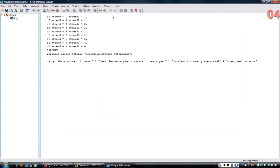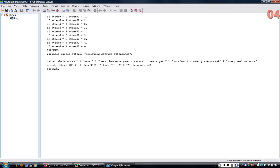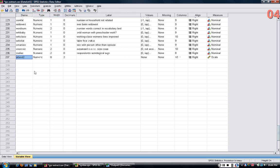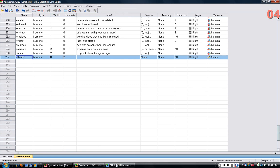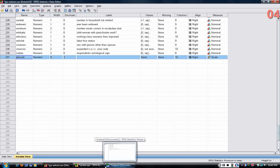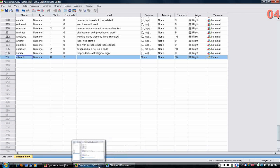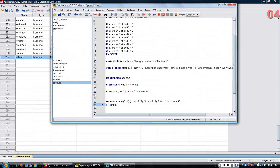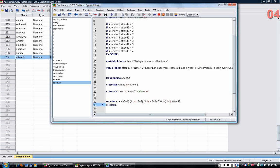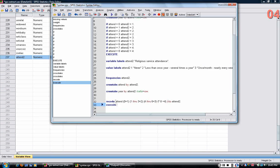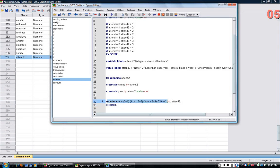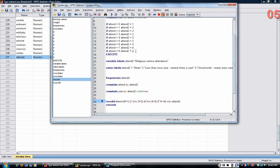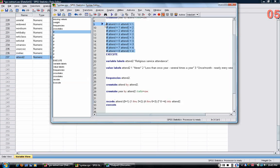Highlight these and run them. The command echoes back in the output screen, and it creates that new variable called attend2. This variable should be identical to the attend2 that I created previously. I'm just showing you a slightly different way to do it. The syntax is much more compact, but some people might find the logic of the if statements easier to follow.